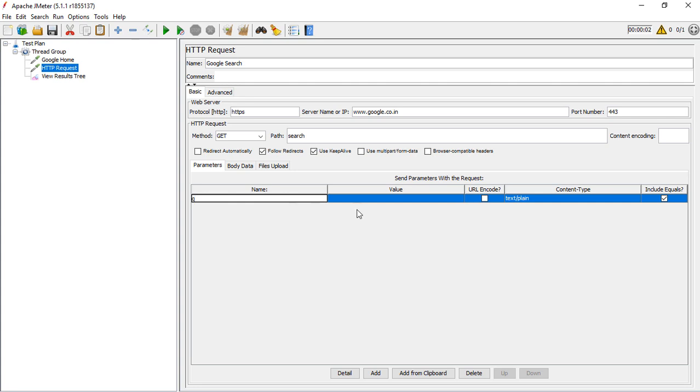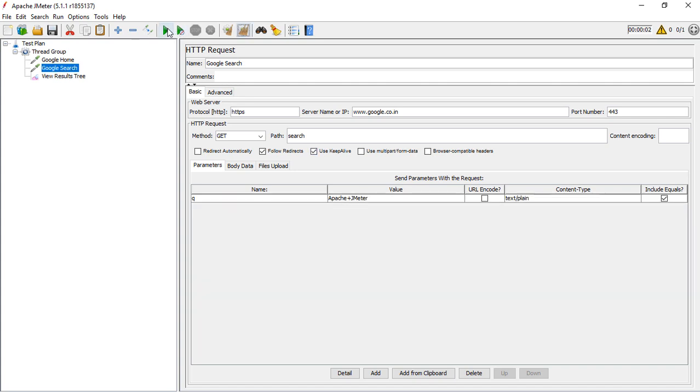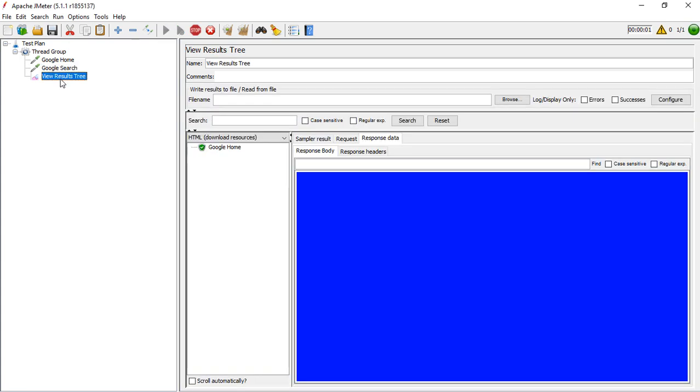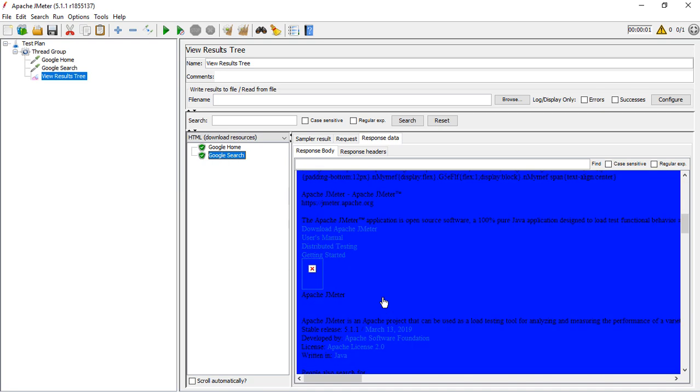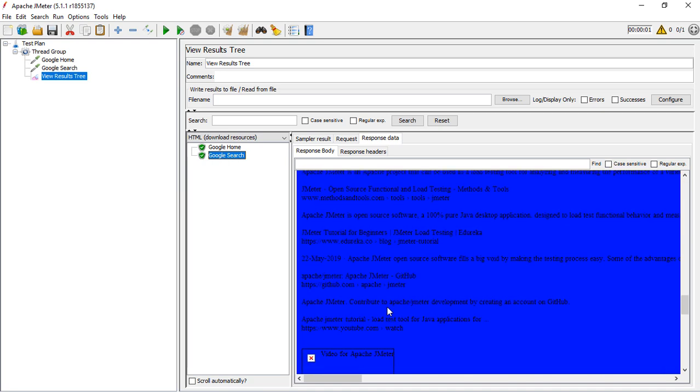The parameter is Q with the data 'Apache jmeter'. Whenever we need to specify a space, we use a plus mark. Now let me run this and you'll notice both executions are done well.